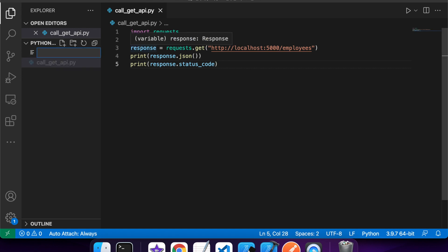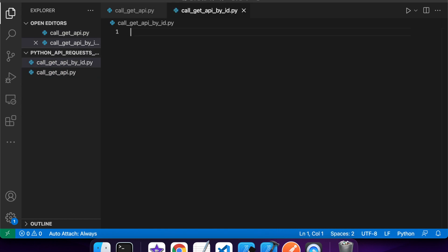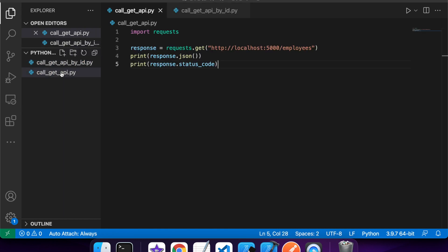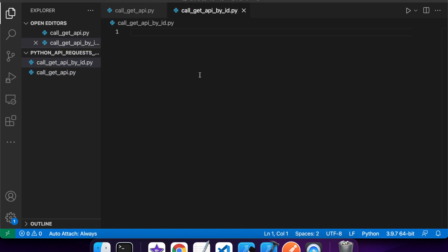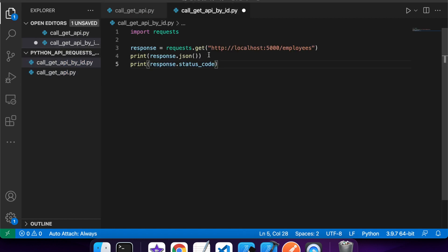So now that I've got that API, I want to be able to call and get employees by ID. So I'm just calling my GET API by ID now. So this will be pretty similar to the first lot of code, but I'll pass in the ID parameter, and I'll prompt the user for the ID.